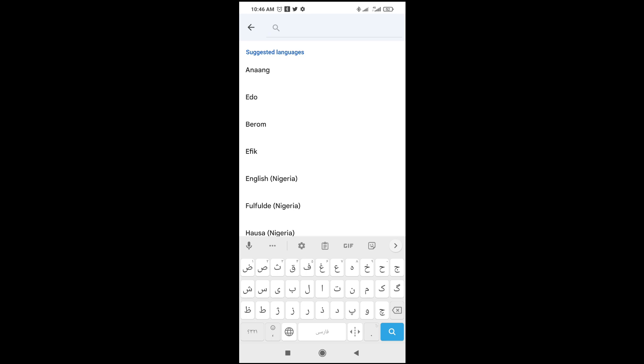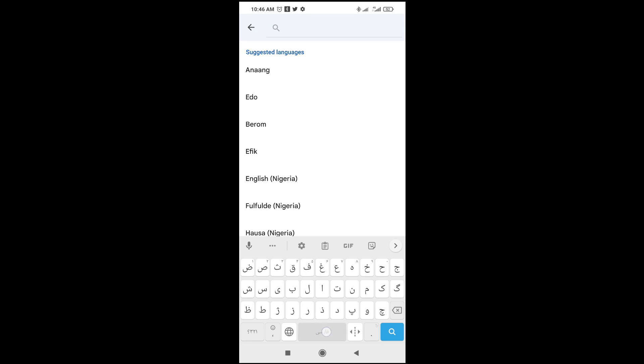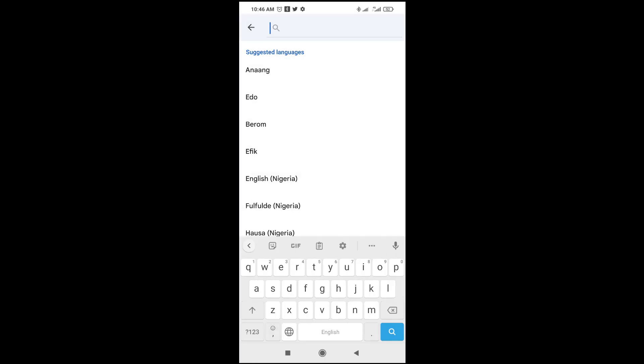Continue the same method as we did the first time. If you want to change the keyboard, just long press and select any other one — for example, English. If you want to change it back to Farsi, you can do it the same way. That's all — hope this video helped! Please give a thumbs up, subscribe to our YouTube channel, and see you in the next video.